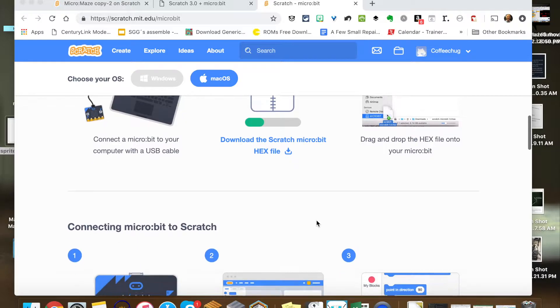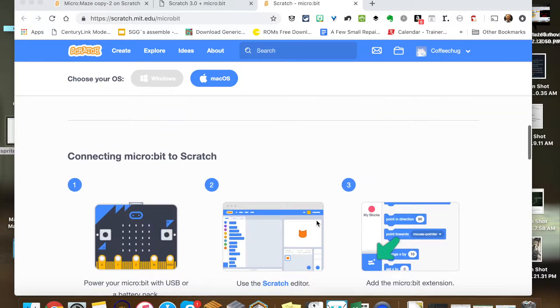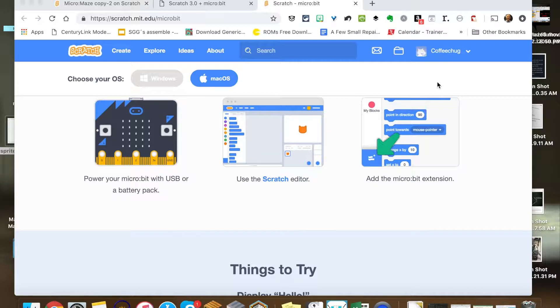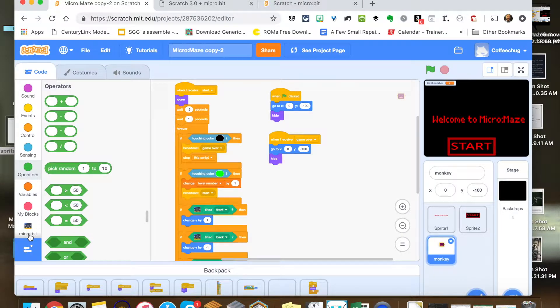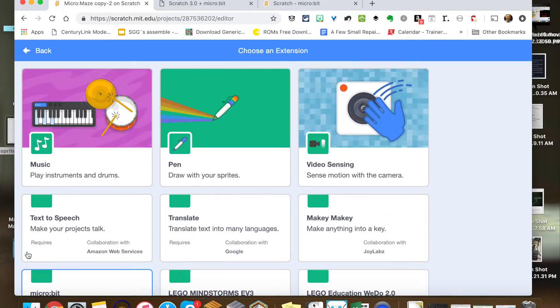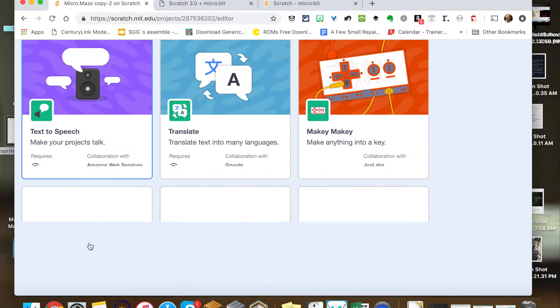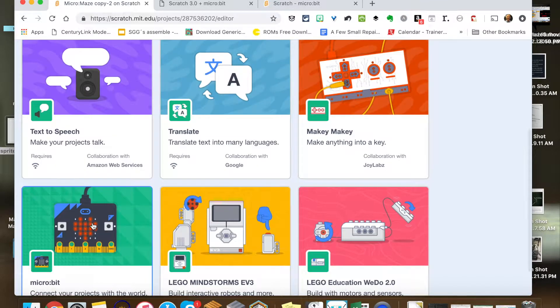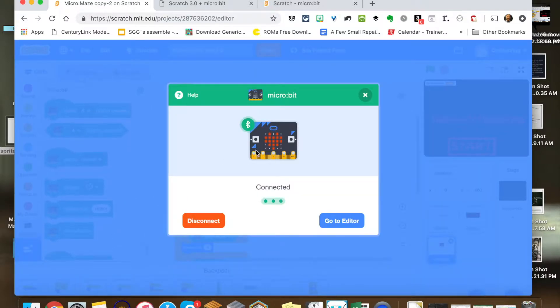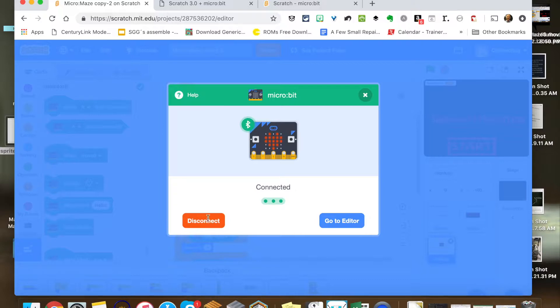Then once you're up and running, it's going to notify you when you get to your program. When you go to click down here for your extensions, when you click on the micro:bit, it's going to attempt to connect.